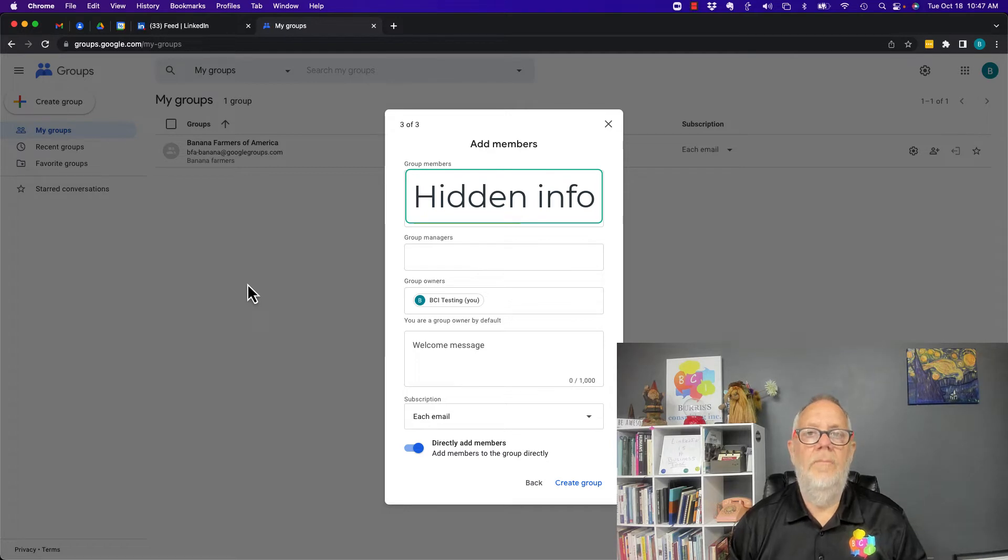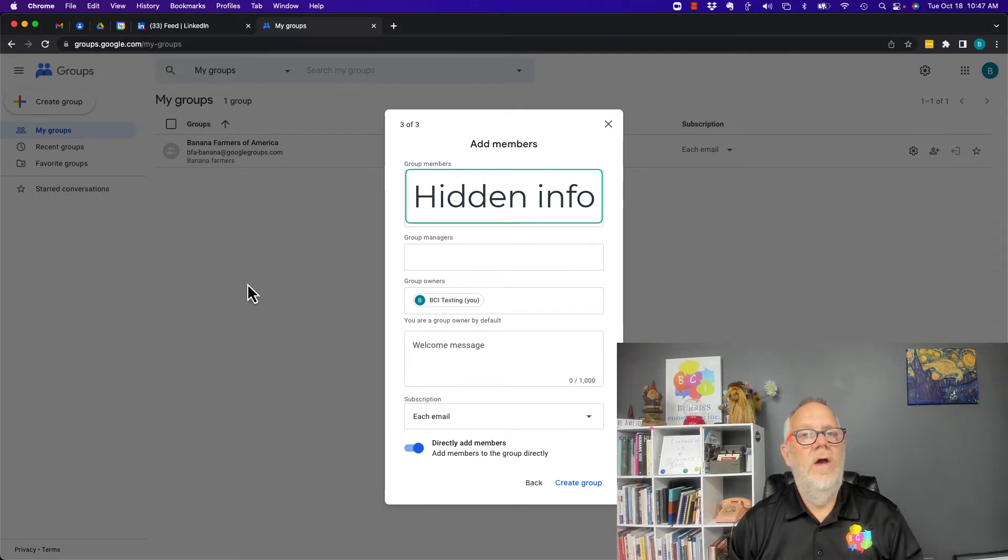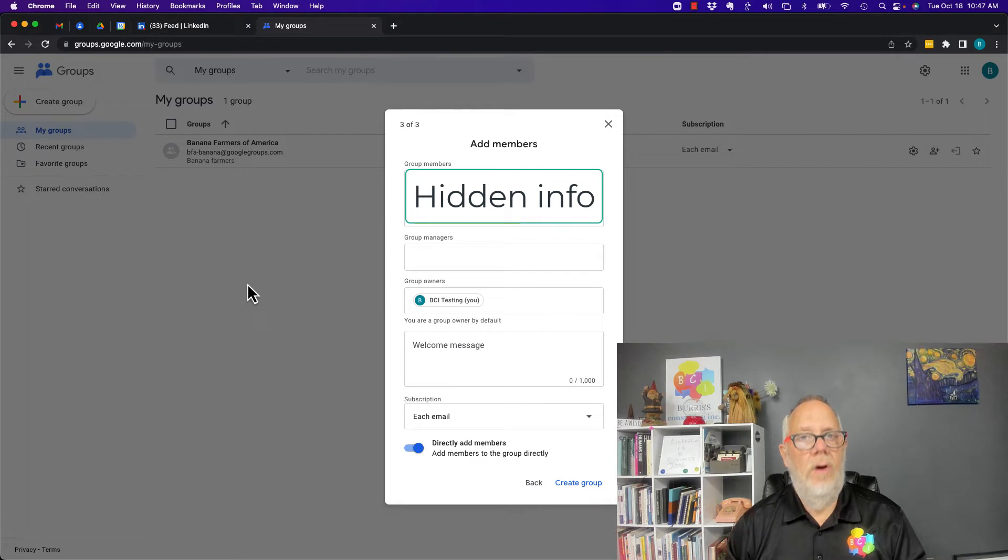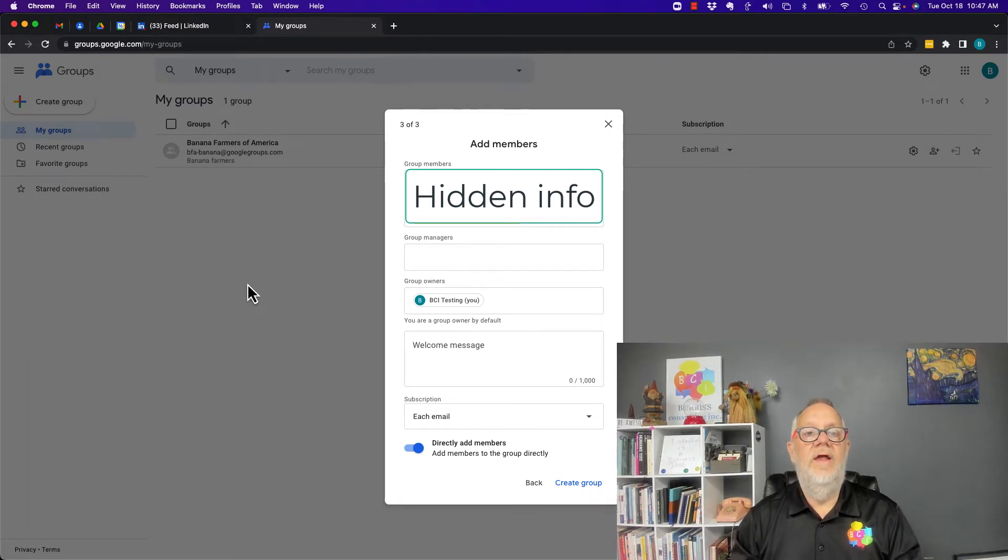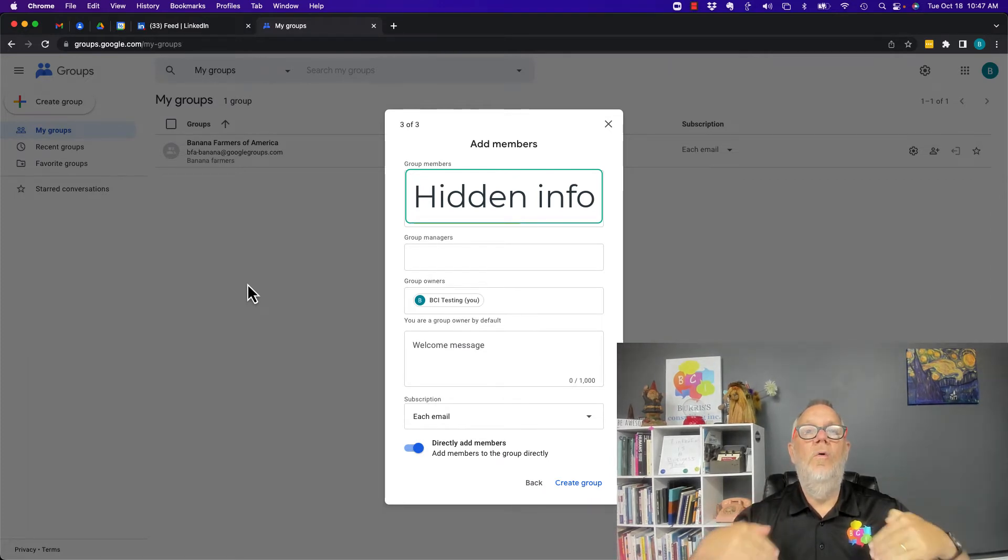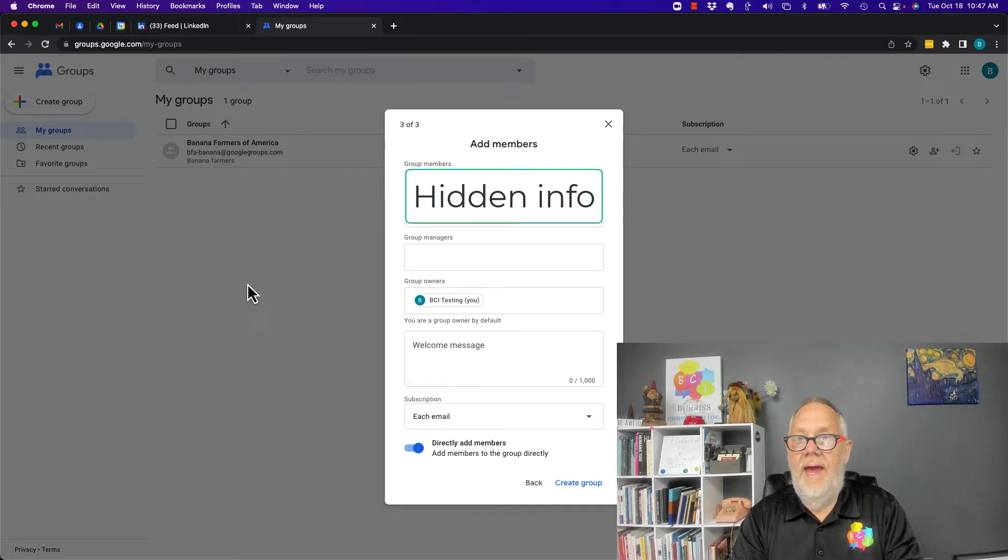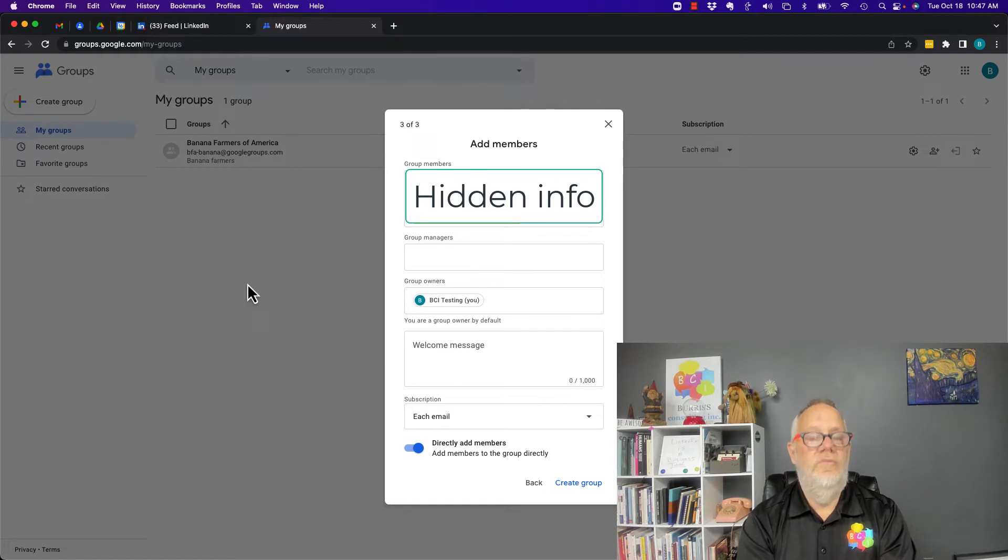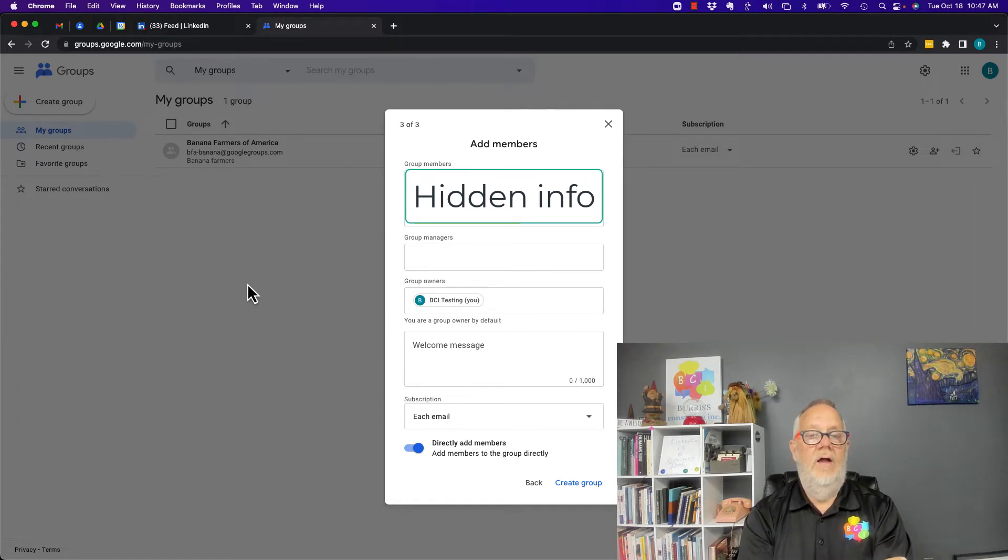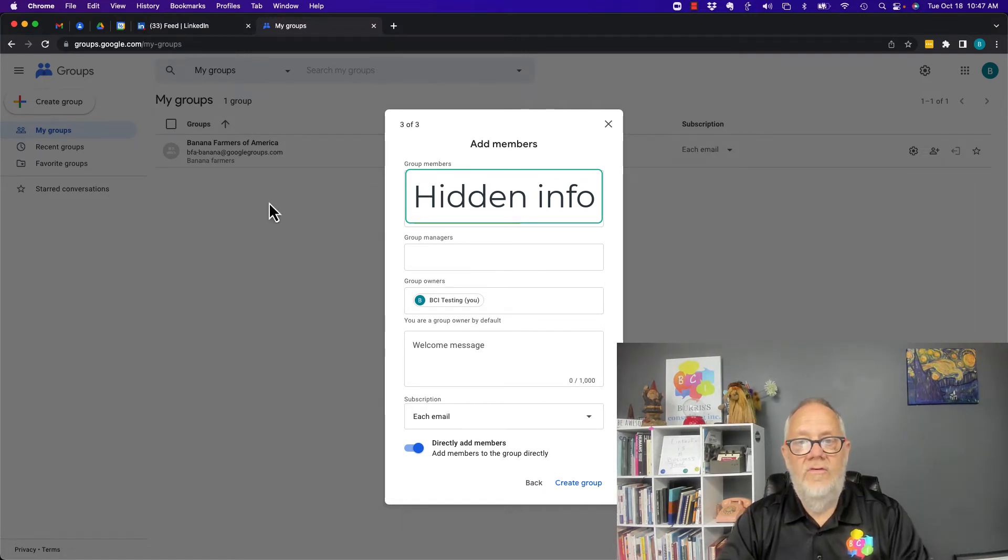I would caution you to be very purposeful about only adding members to the group who are relevant. If you start building a spamming, scamming email campaign using Google Groups, you're going to lose your Google account. So be very purposeful about this.